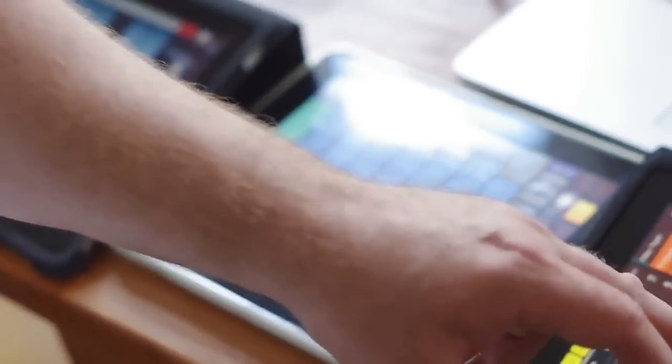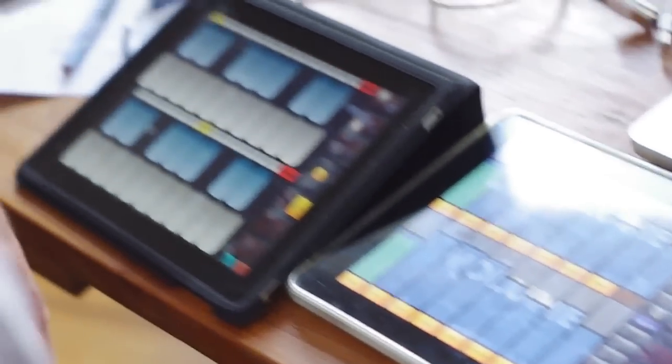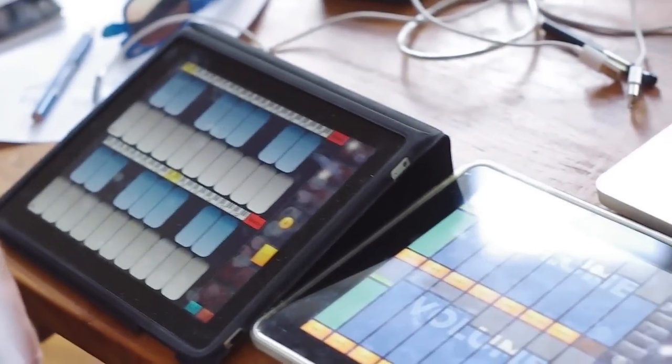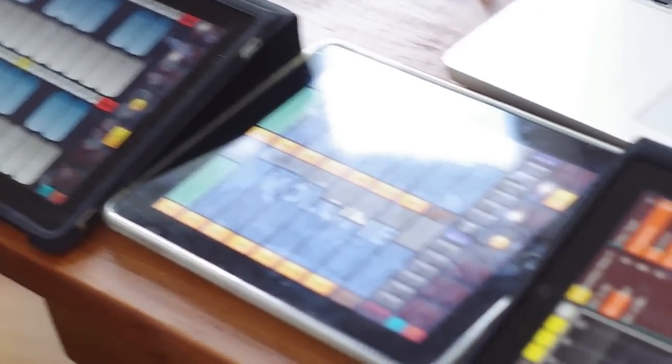Did you do this thing with autofilter too? No, we're working on this right now. We're doing autofilter, we're doing ping pong delay, reverb and all these.